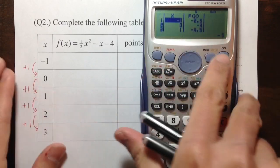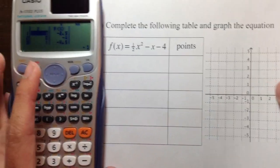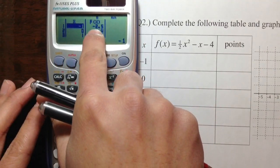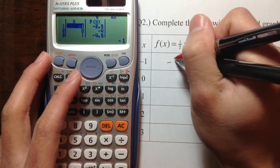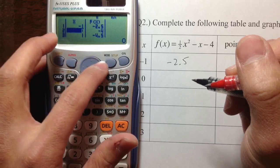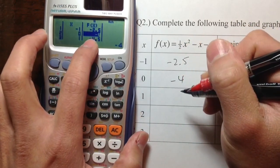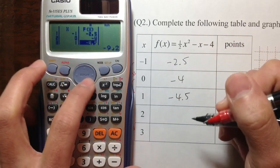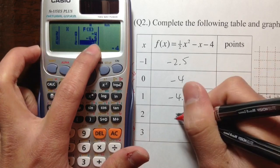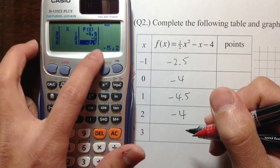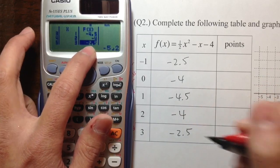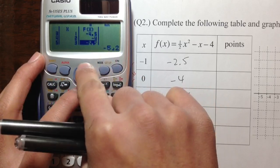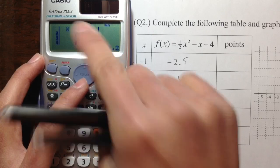So in this case, when x is negative 1, we get f of x is equal to negative 2.5. When x is 0, f of x is equal to negative 4. When x is equal to 1, we get negative 4.5. When x is equal to 2, we get negative 4. When x is 3, we get negative 2.5. It shows the decimal in the table, but on the side it shows you a fraction — like negative 9 over 2. So with this calculator you can generate a table for any equation.